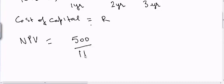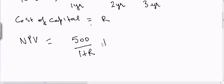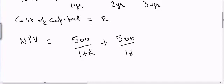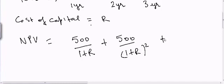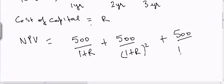so I will divide it by 1 plus R. This will give me the present value of that $500 which will come after one year. Then after two years I can say 500 divided by (1+R) squared, and for the third year I will say 500 divided by (1+R) cubed.